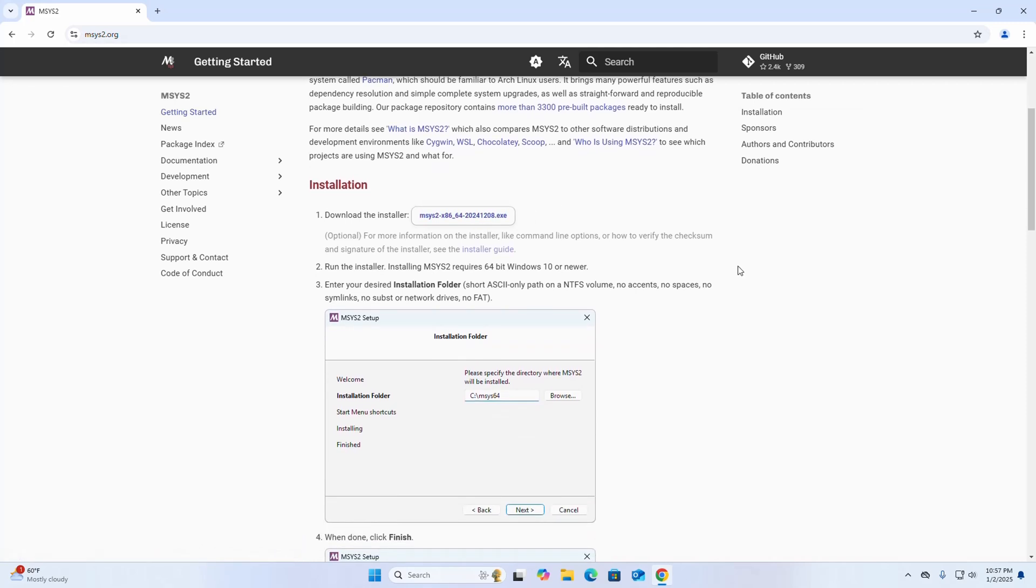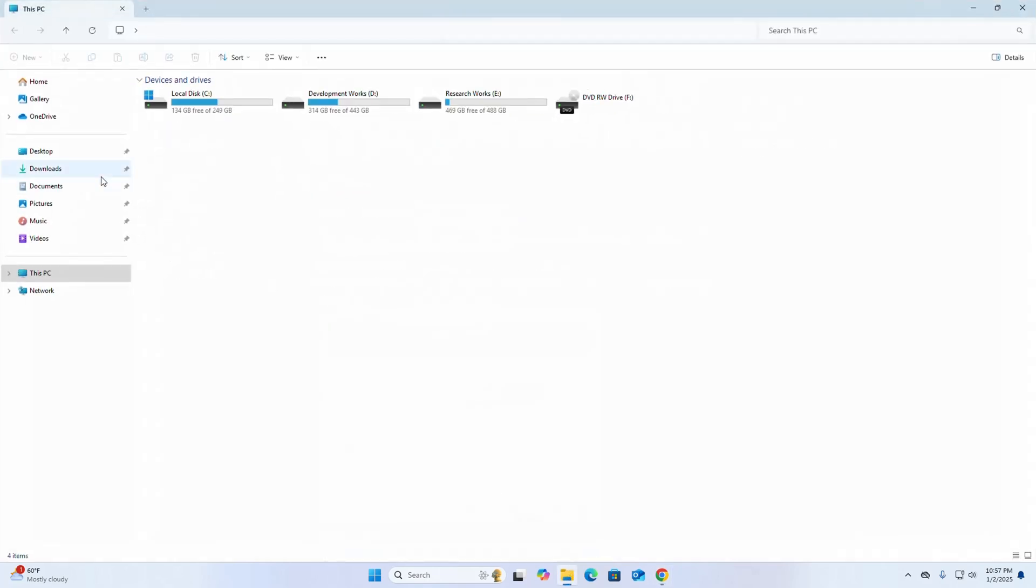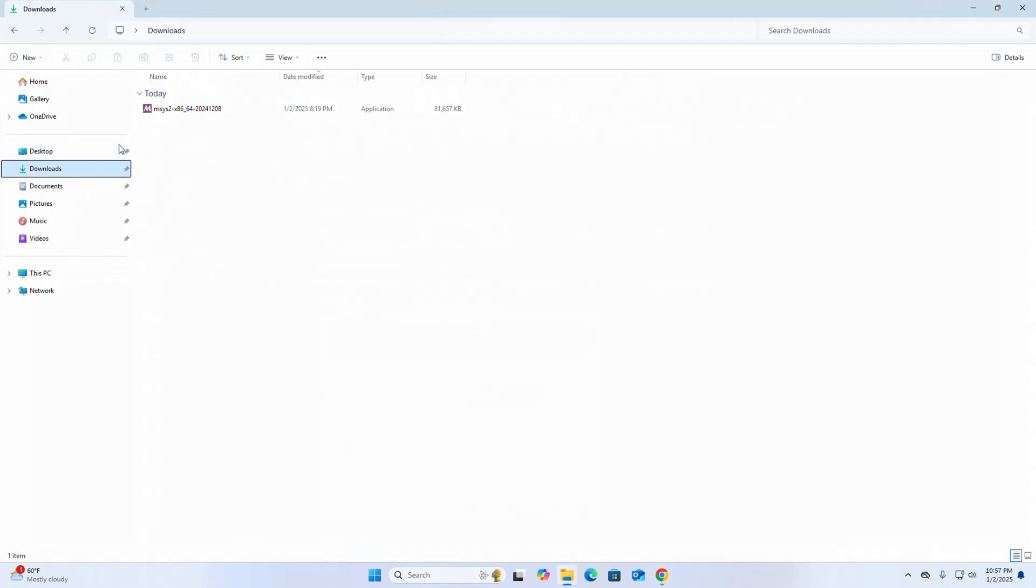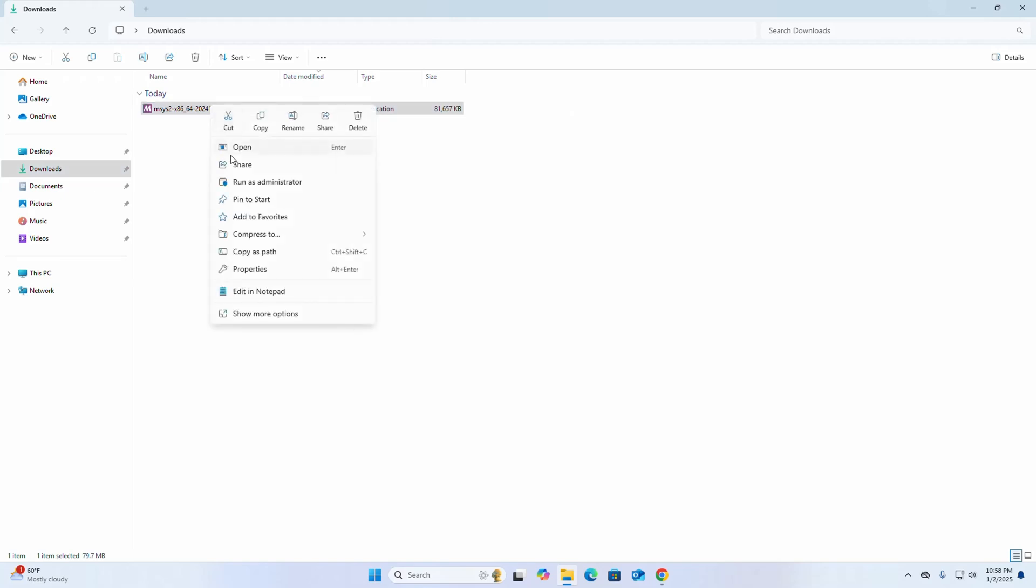So after a successful download, go into the downloads folder and open this installer.